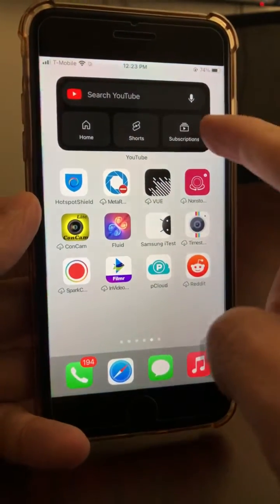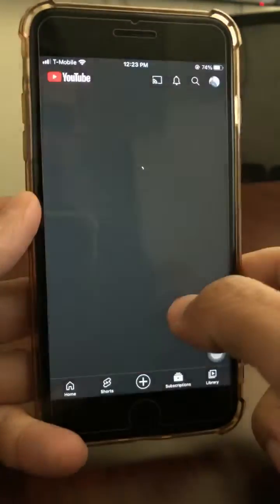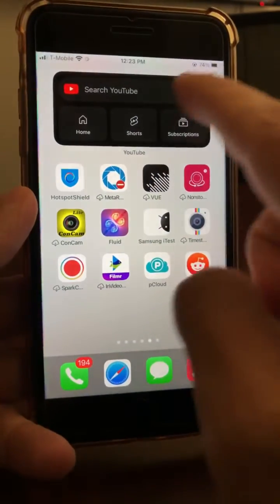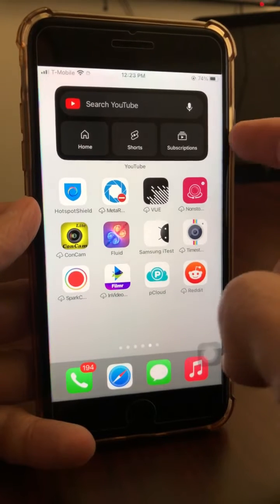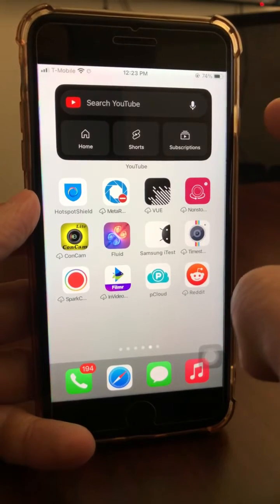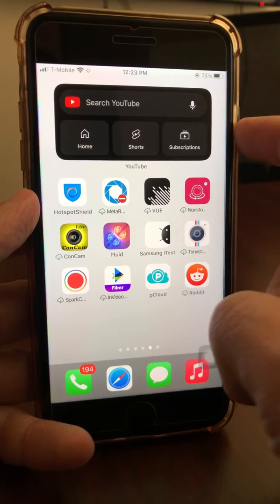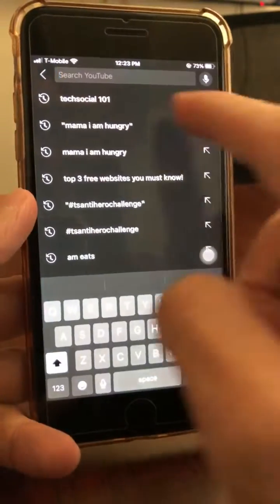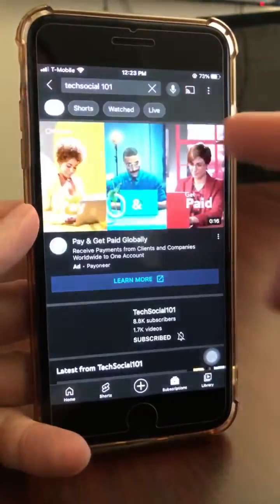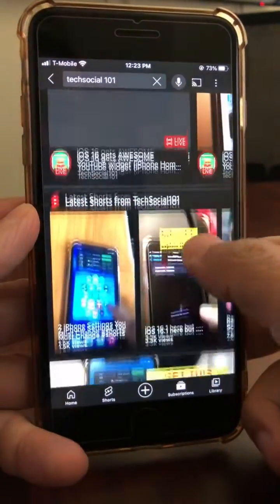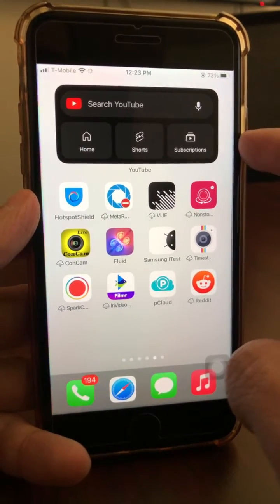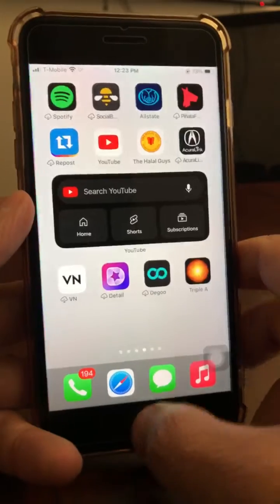I can also tap to go straight to the subscriptions feed — here's my subscription feed right here. They've made it super easy. This is one of my favorite widgets. I got this yesterday and I've used it so much. You can also search for anything right from your iPhone home screen — look at that, it's awesome!